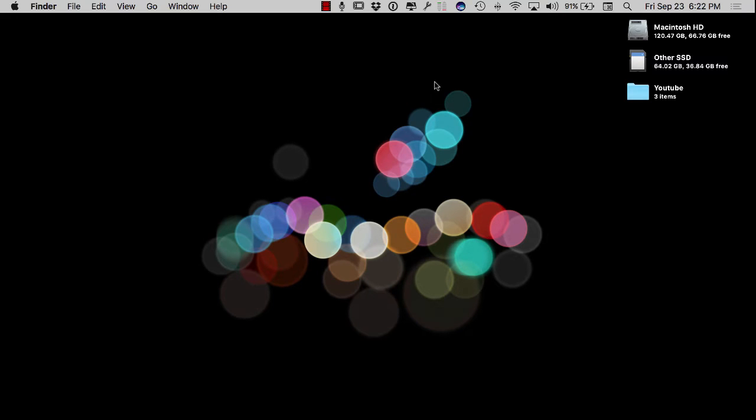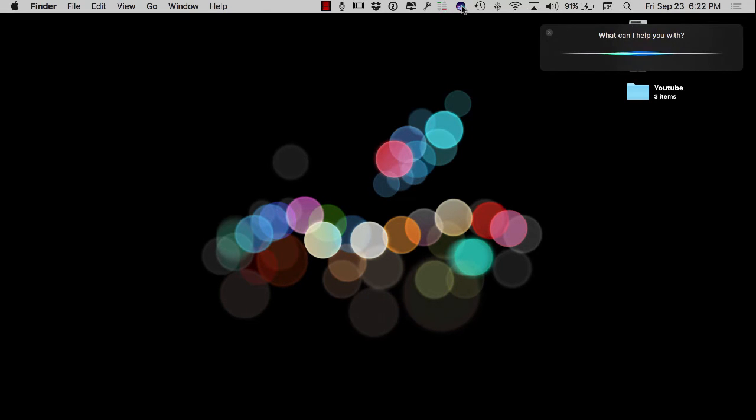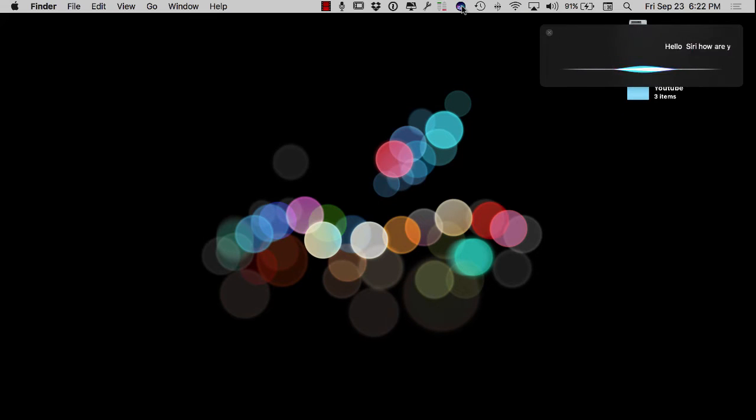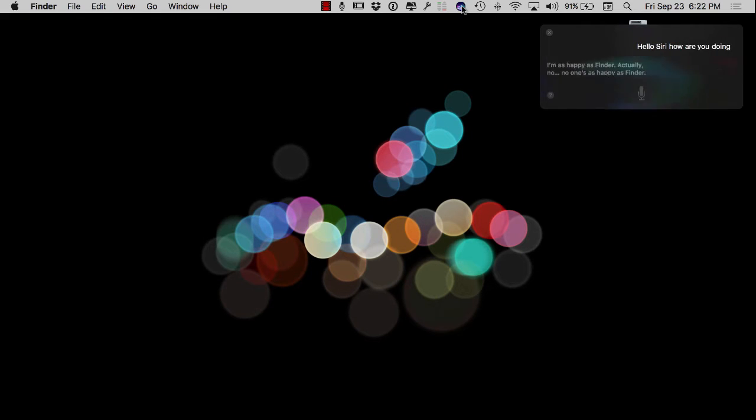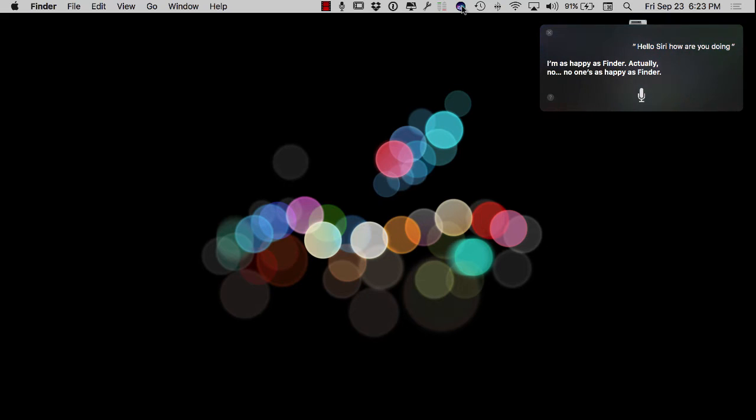you have been going up here to your top tray or down here in the bottom tray and you have been activating Siri by going like this. Hello Siri, how are you doing? I'm as happy as Finder. Actually, no, no one's as happy as Finder.